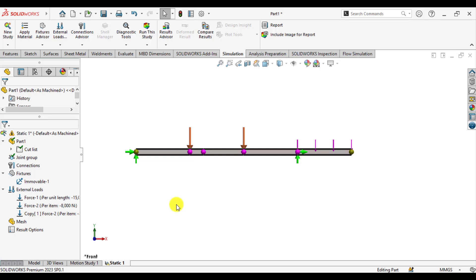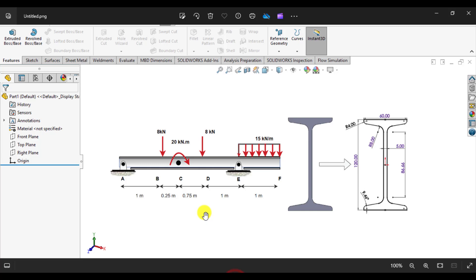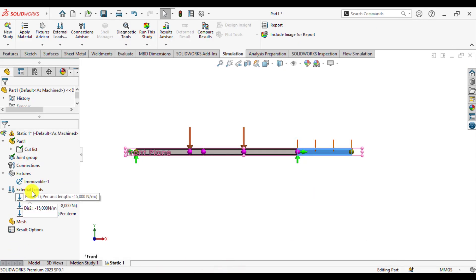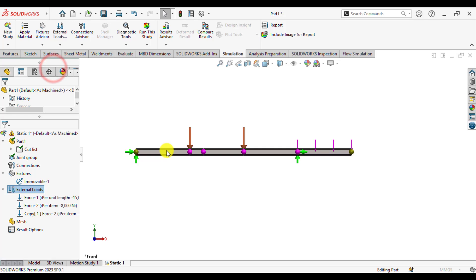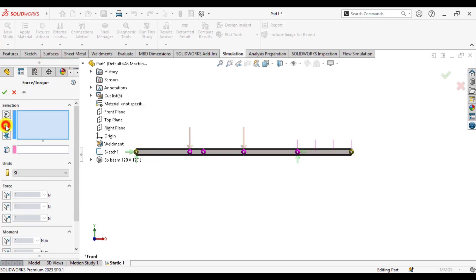After that, we will apply a moment load at joint C. You can see the moment is in the clockwise direction, so it will be negative — if the moment is in the counter-clockwise direction it will be positive. We will take the z-axis as the direction based on the right-hand rule. Go to loads, select force, from here select the joint type, and select the joint.